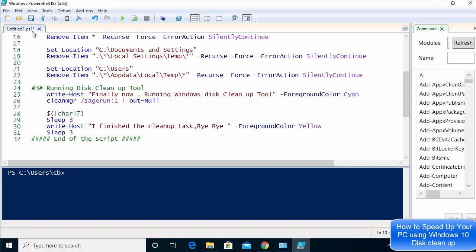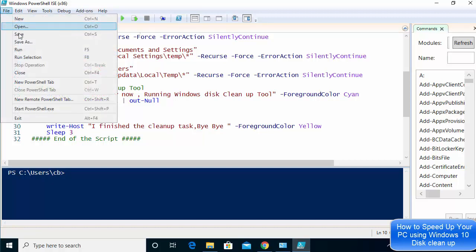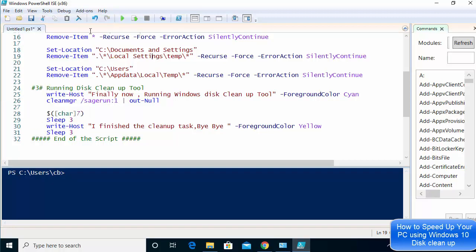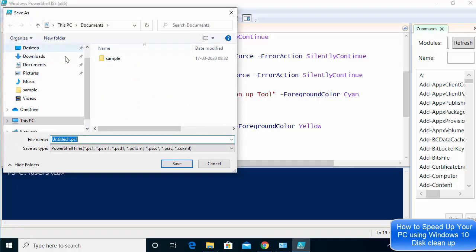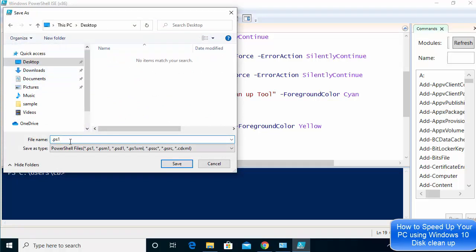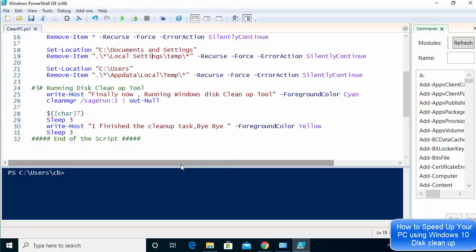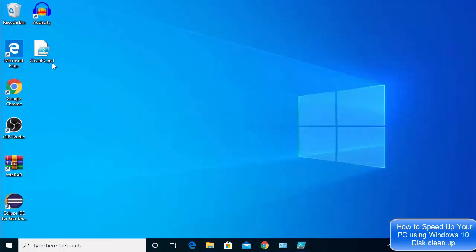Once you're done, save this file — click File then Save As, or click the save icon — and save the script on your desktop or wherever you want. Name the file something like clean_pc.ps1. The .ps1 extension is mandatory, so don't remove it. Give it any name and click Save.